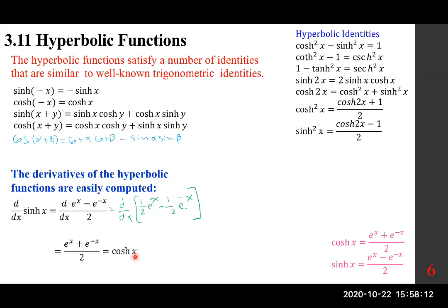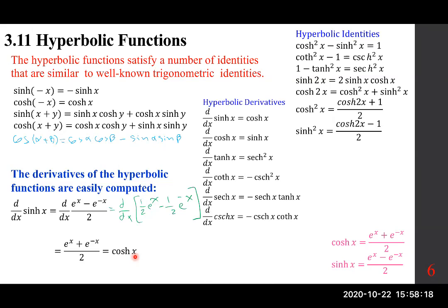So the derivative of sinh is cosh. Note the difference from trigonometry: the derivative of sine was cosine, and the derivative of cosine was negative sine — but for hyperbolic functions, the derivative of cosh is sinh (positive, not negative). The derivative of hyperbolic tangent is hyperbolic secant squared.